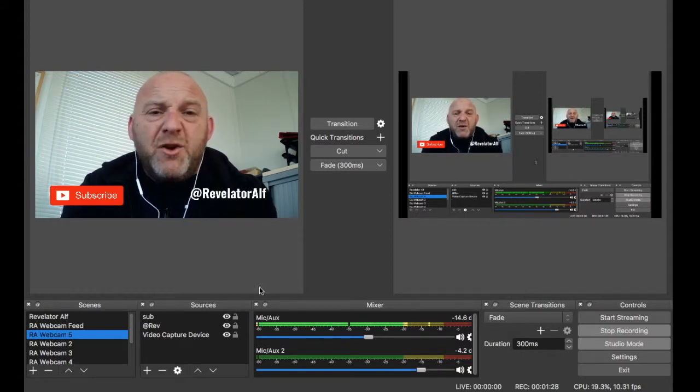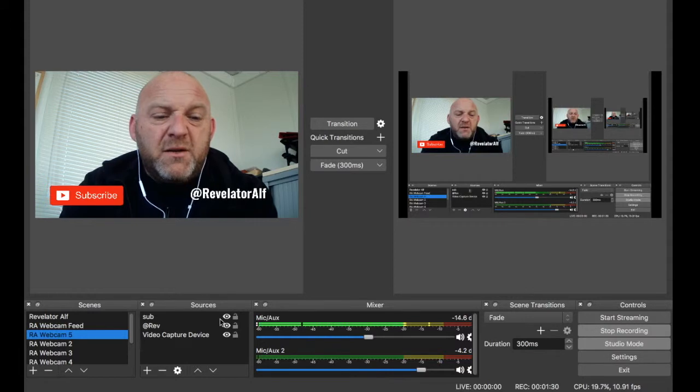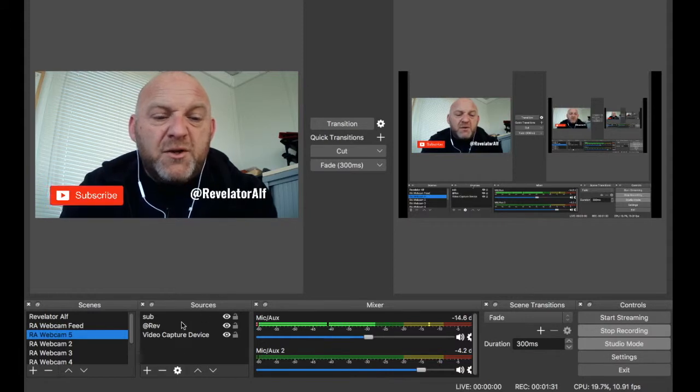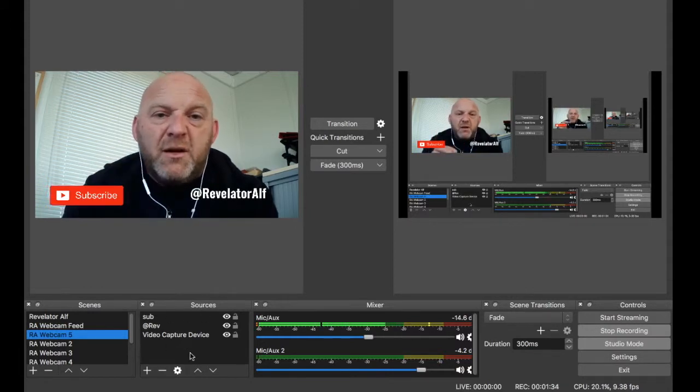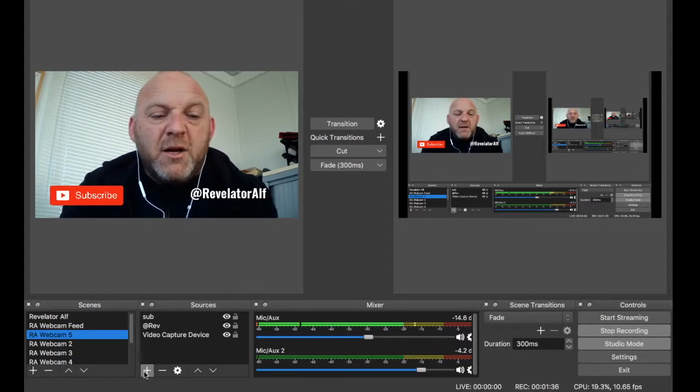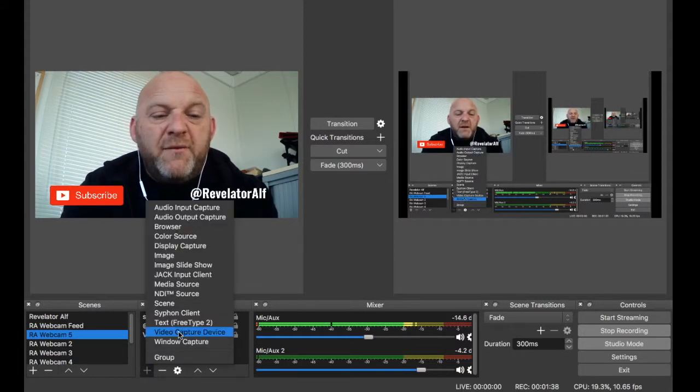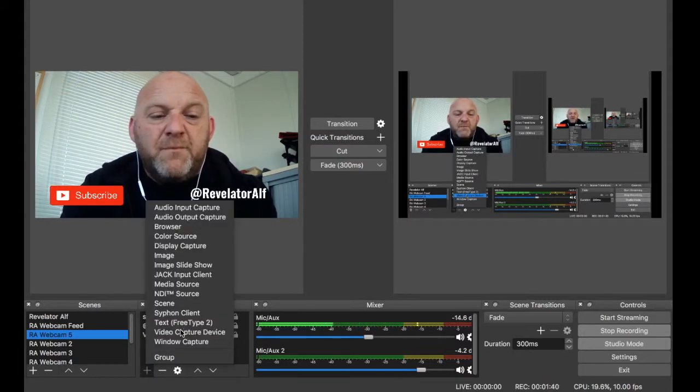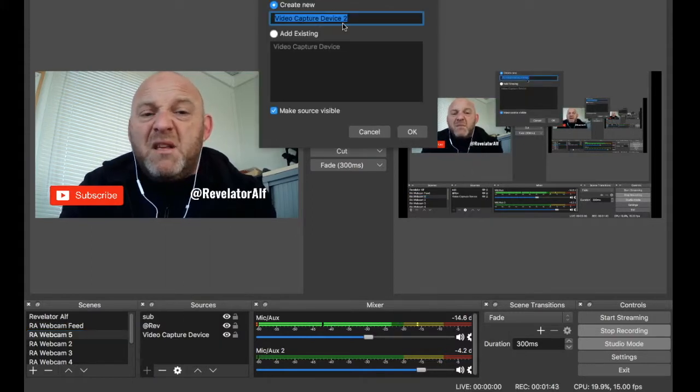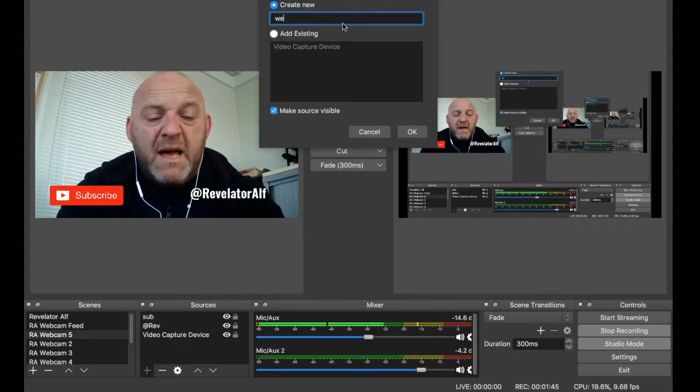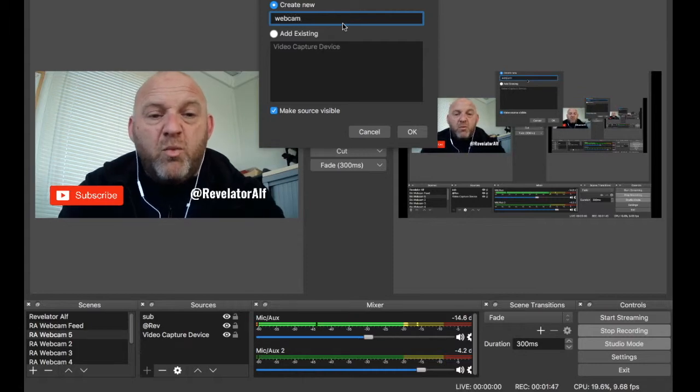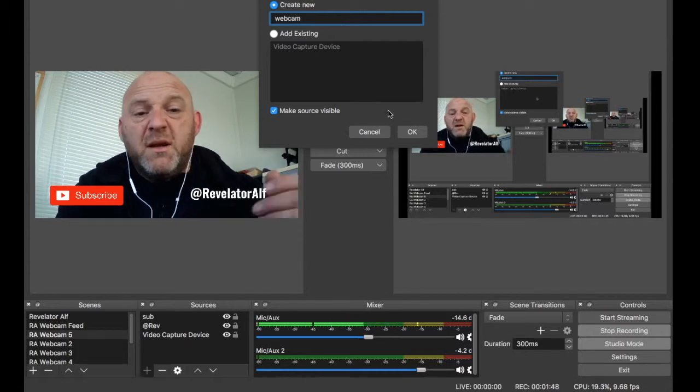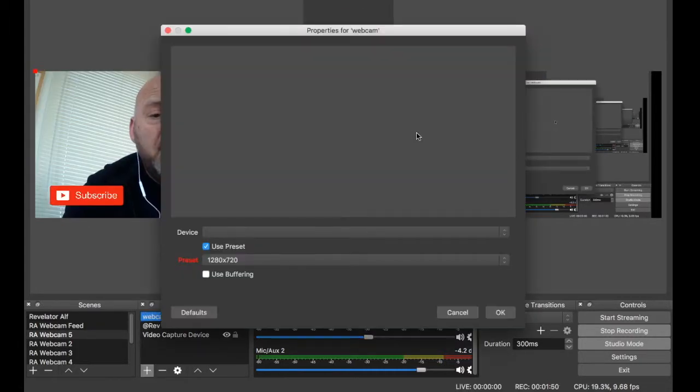Now, to add a new webcam, all you need to go to is in the sources. This is the sources of the information that you're going to feed into OBS. Go to plus and then video capture device. Click on that and then you can name it. You could say webcam one or something or two or whatever you want.